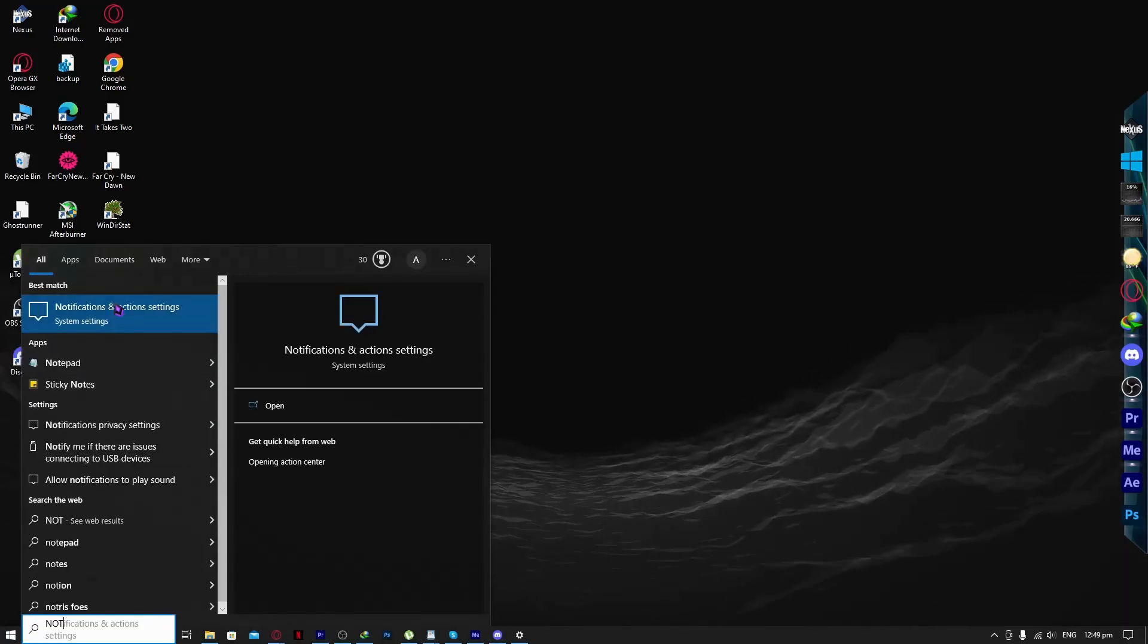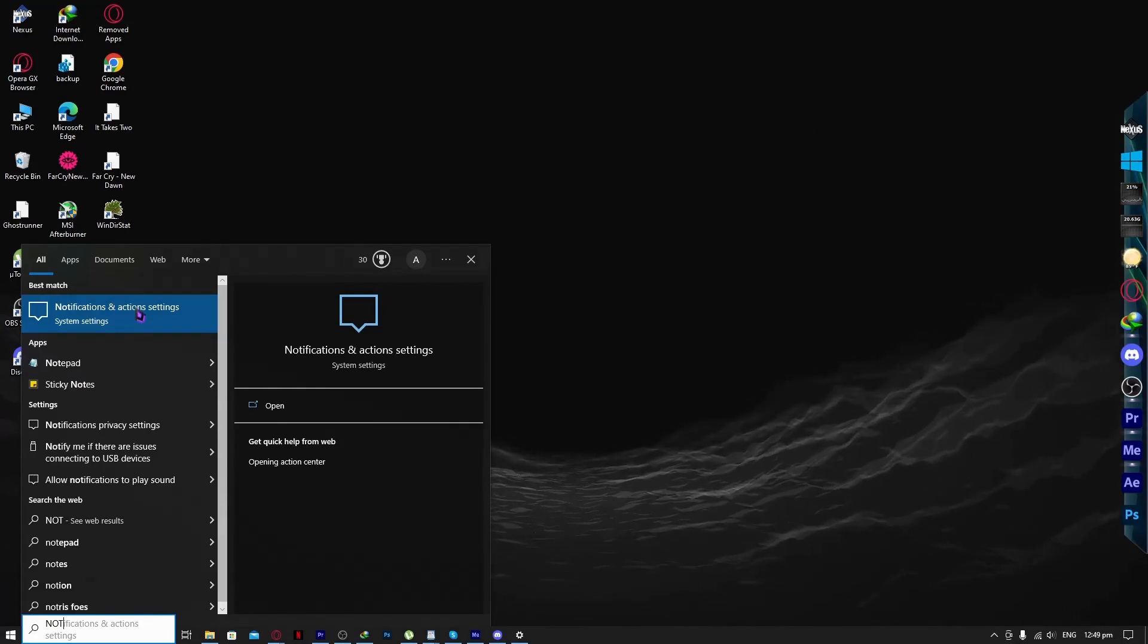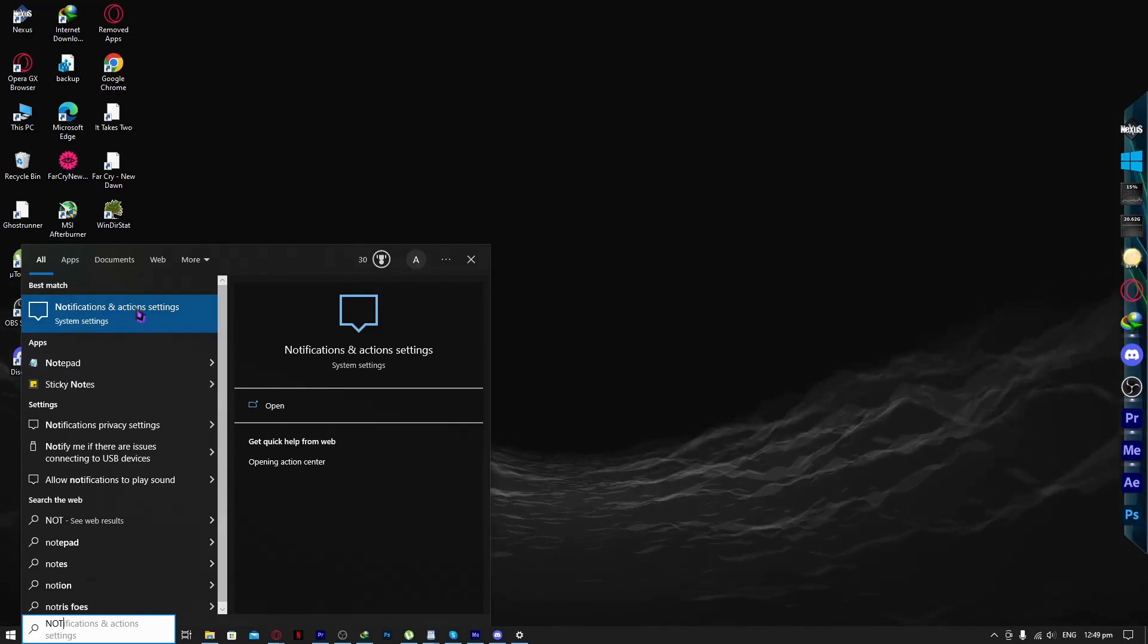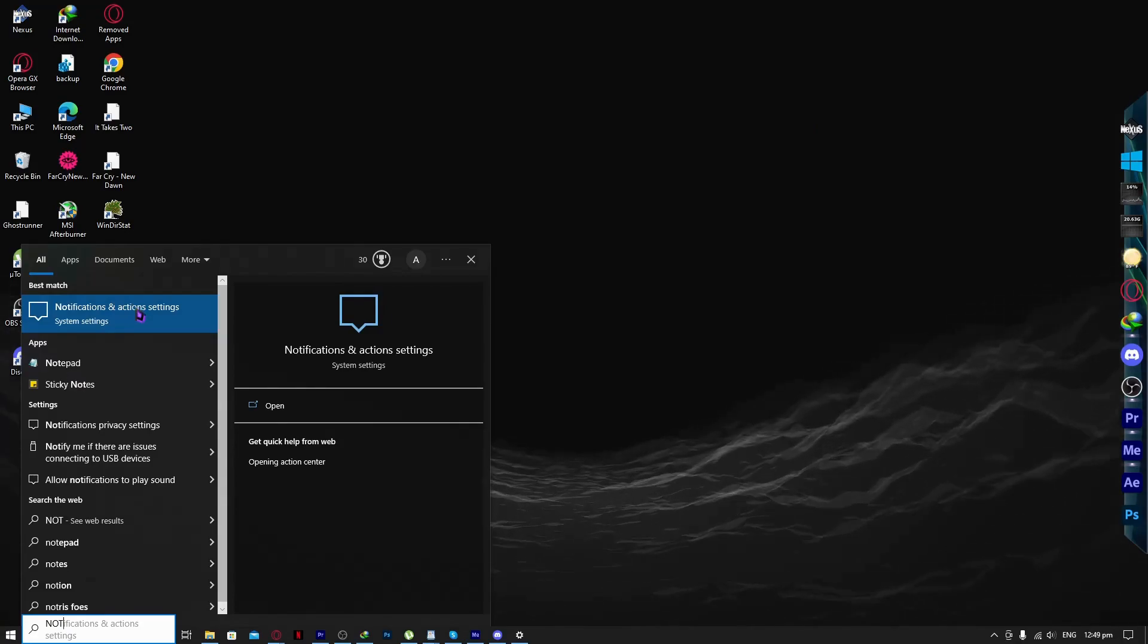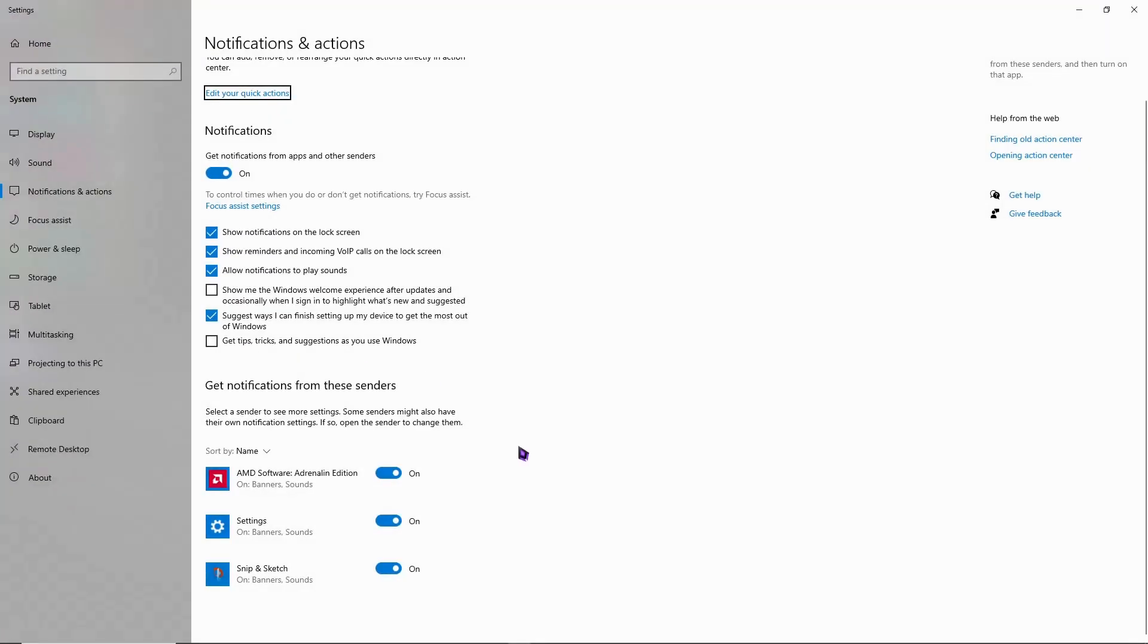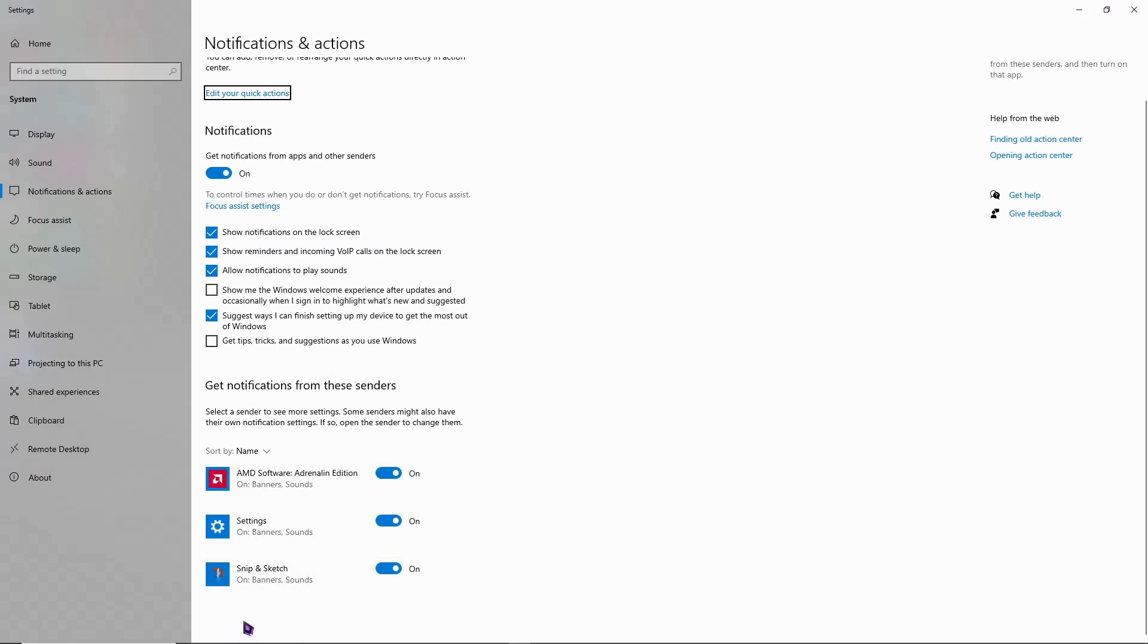As you can see here, click that. You can see Discord listed here. You want to toggle this on just like this. I don't have it toggled because I don't have any problems with it.